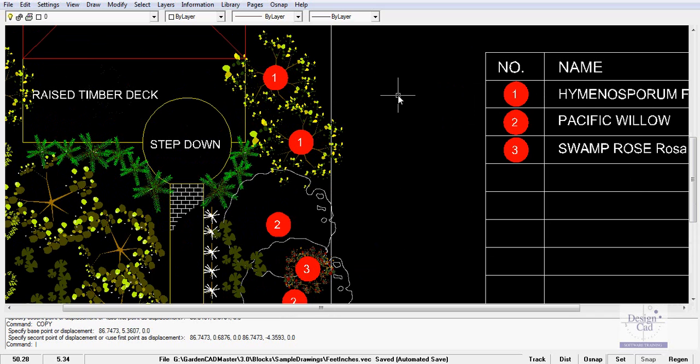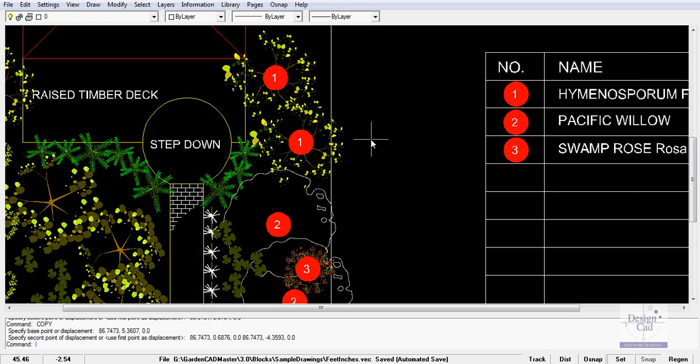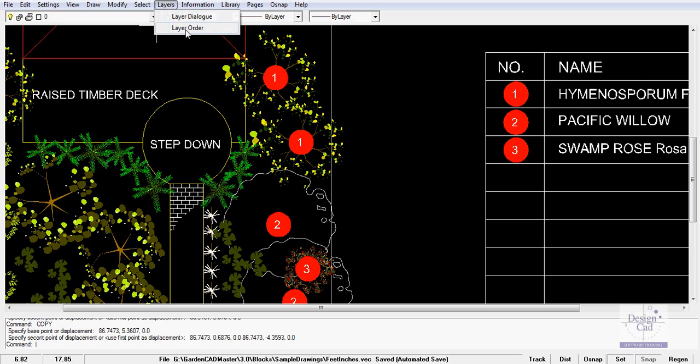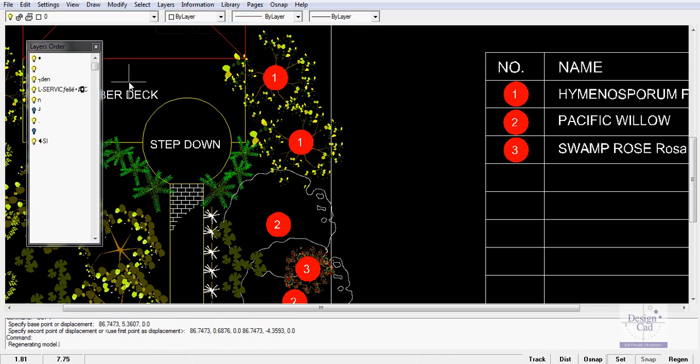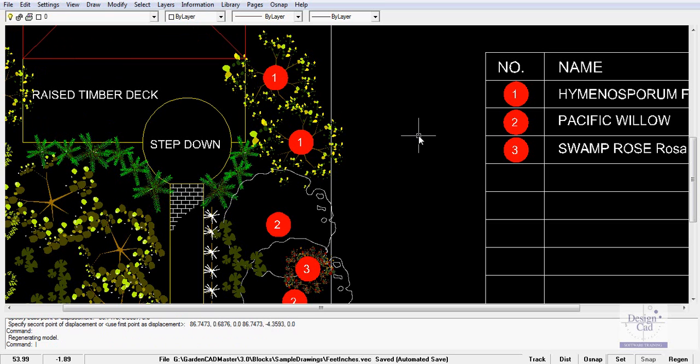What I have done is to control the stacking order so the number in the front is on a layer called identifier number and the red bit behind is on a layer called identifier. I've changed the stacking order in the layer order to make sure that the identifying number is above the identifier itself.